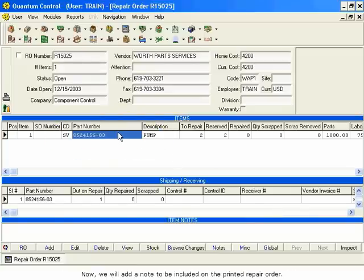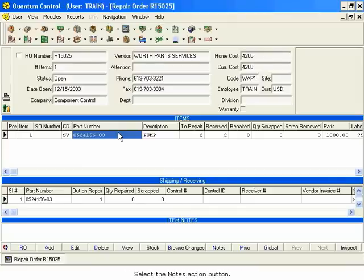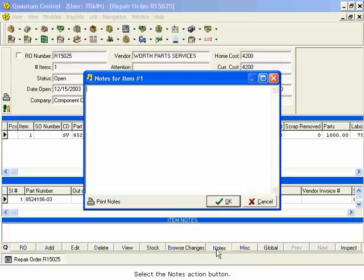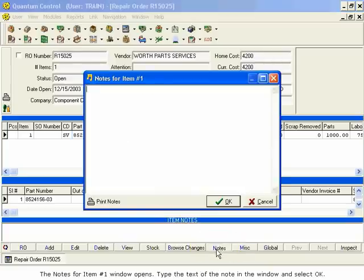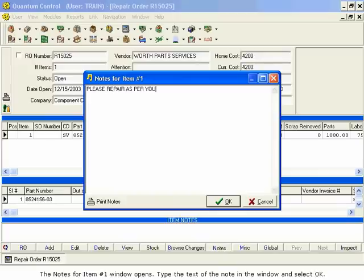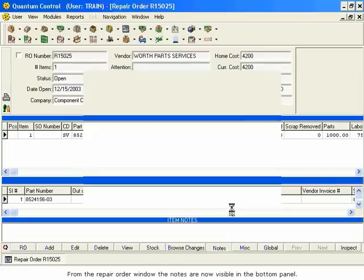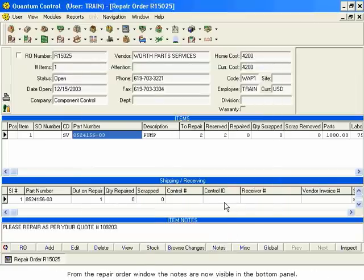Now, we will add a note to be included on the printed Repair Order. From the Repair Order window, the notes are now visible in the bottom panel.